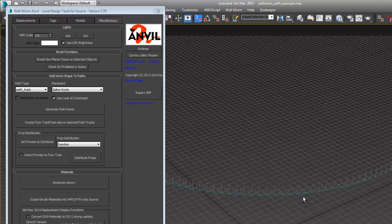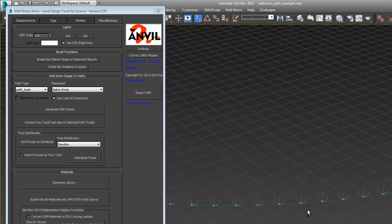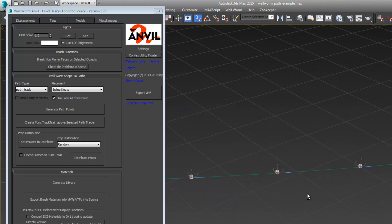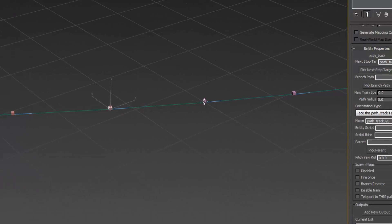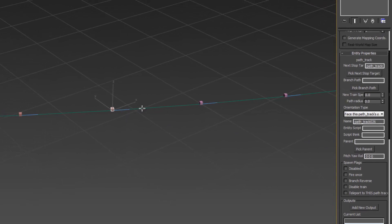Once it finished, if we zoom in here you're going to see a whole bunch of entities. Each of these is a path track entity with their next path target pointed to the next one.